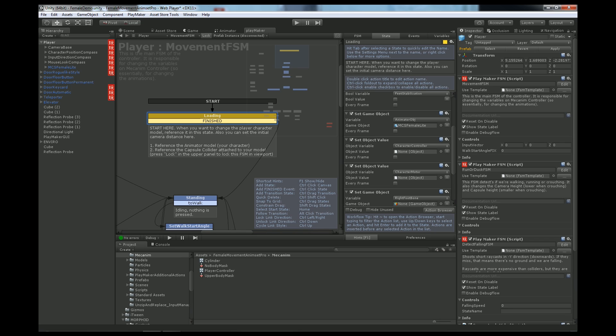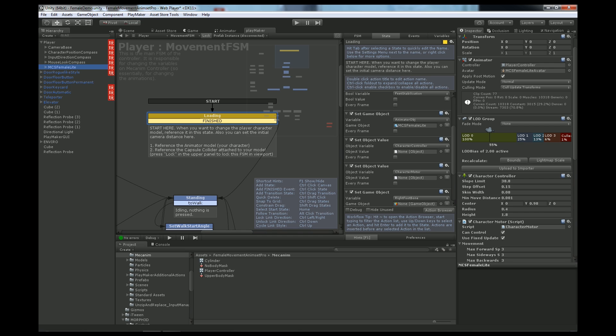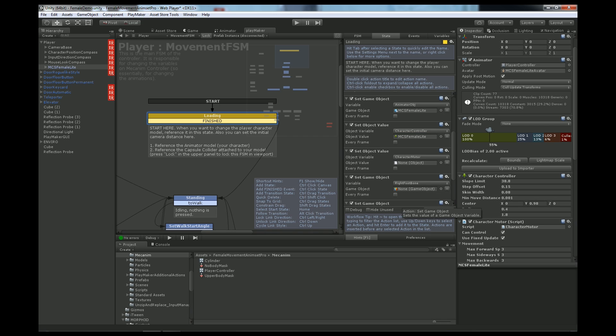Next, the character controller component. We need to click MCS Female Light and reference the character controller component, not the object, the component. Same goes for character motor here.